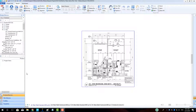Hi guys, James from MeasureSquare here. Welcome to part 2 of our multi-family series with MeasureSquare 8. In this video, we will cover product creation, including a broadloom with a pad, hardwood with a ply underlay, tile, and base.